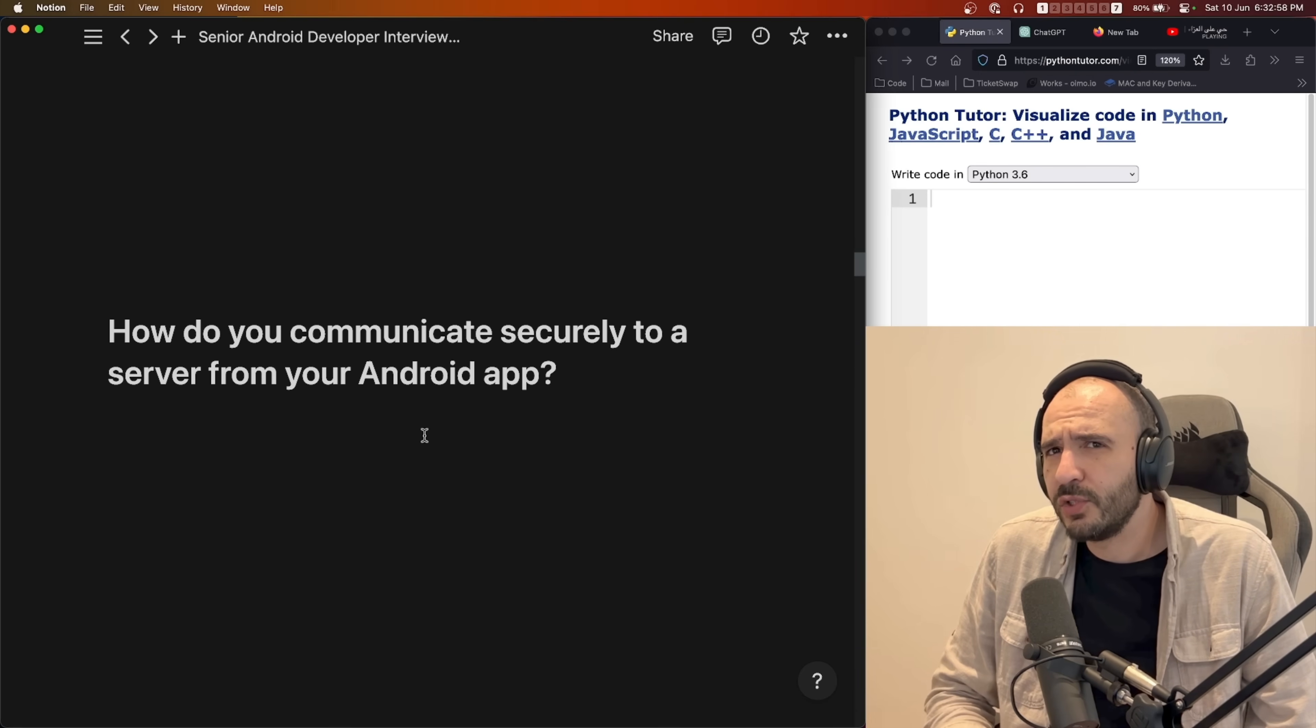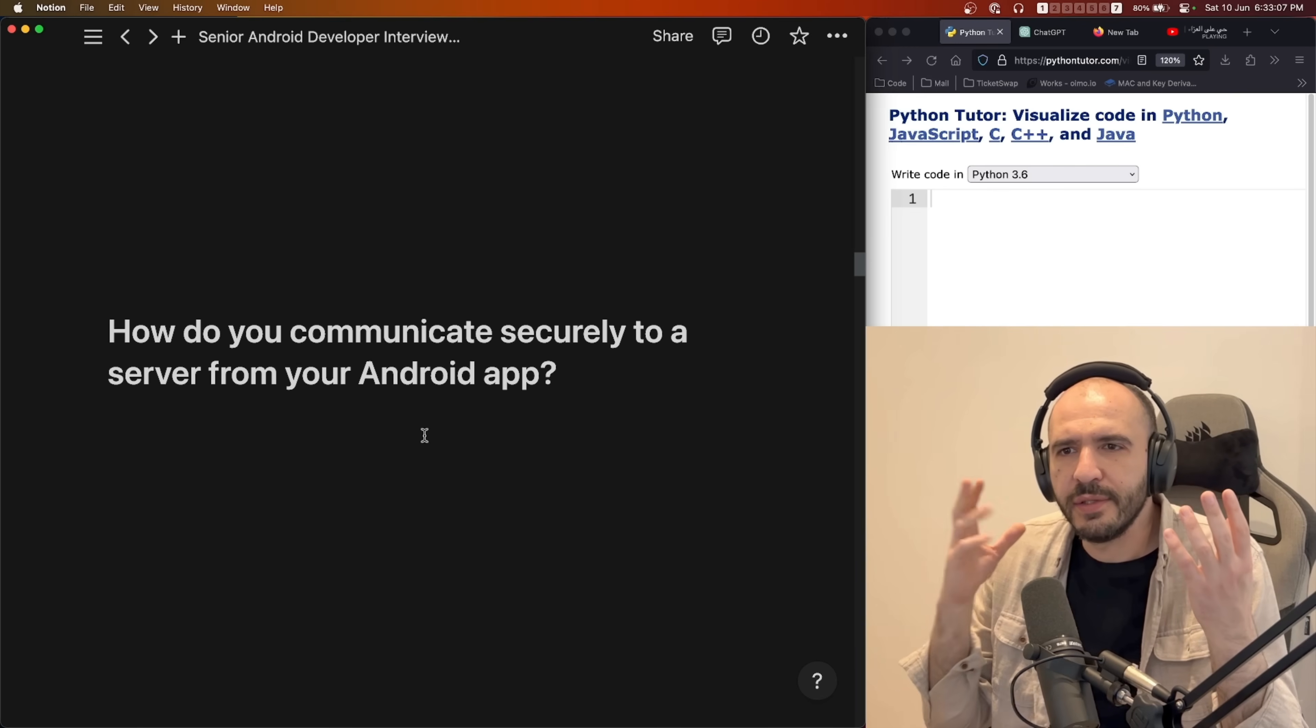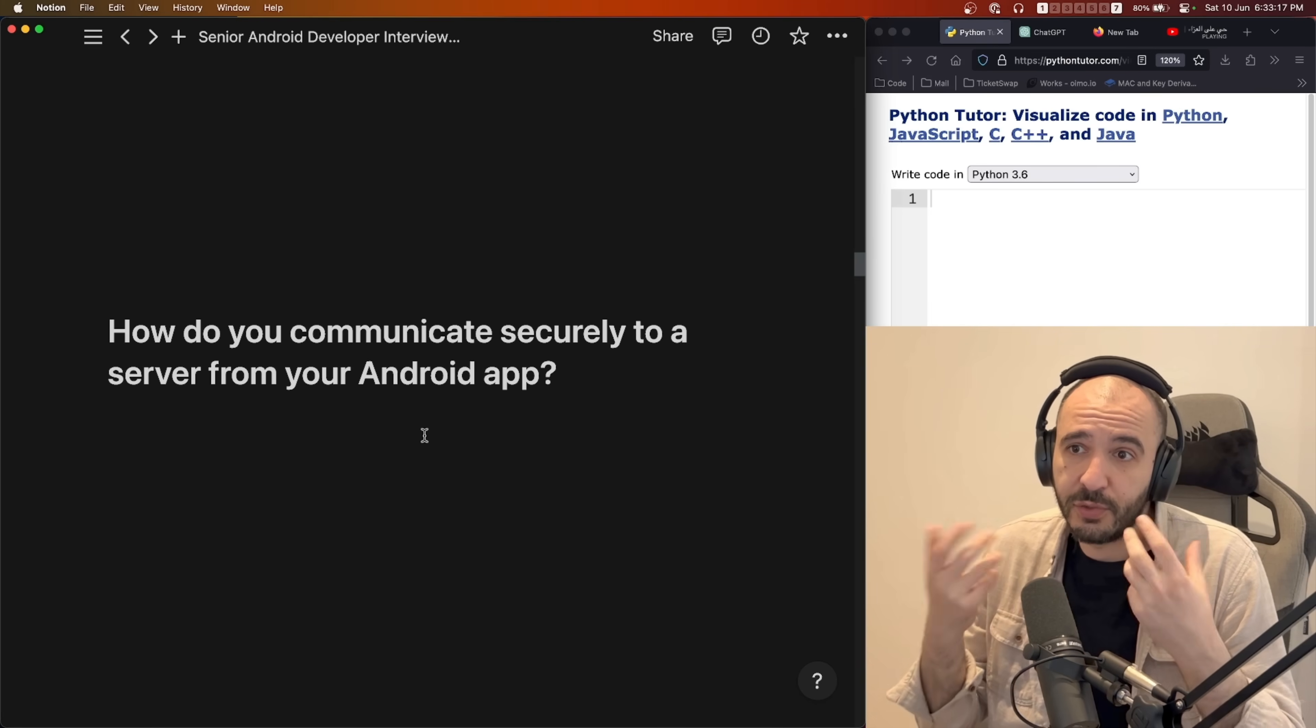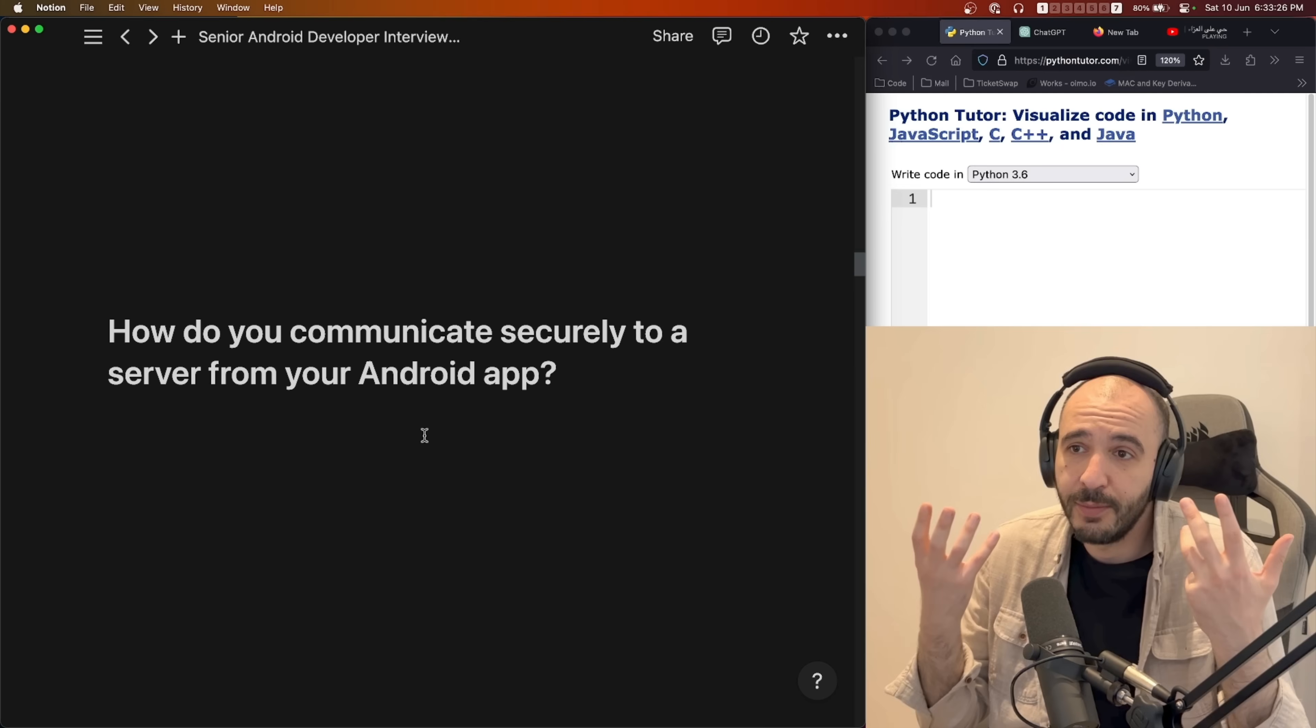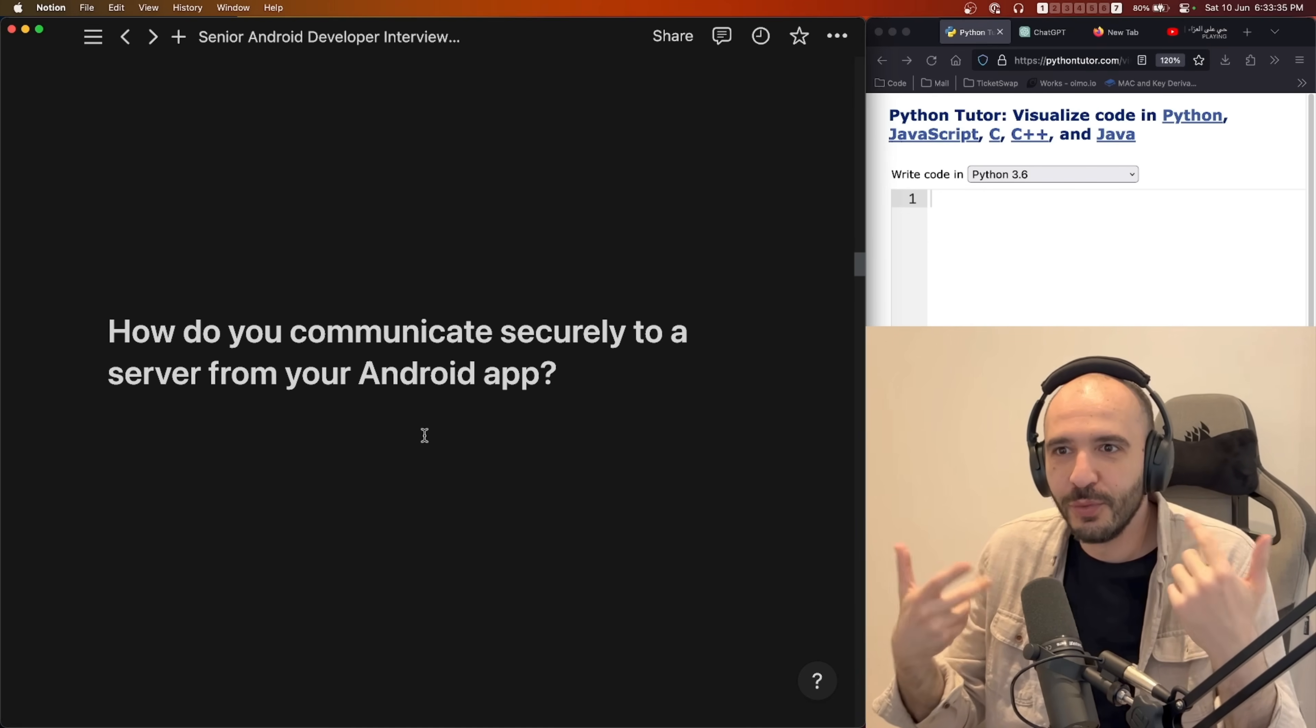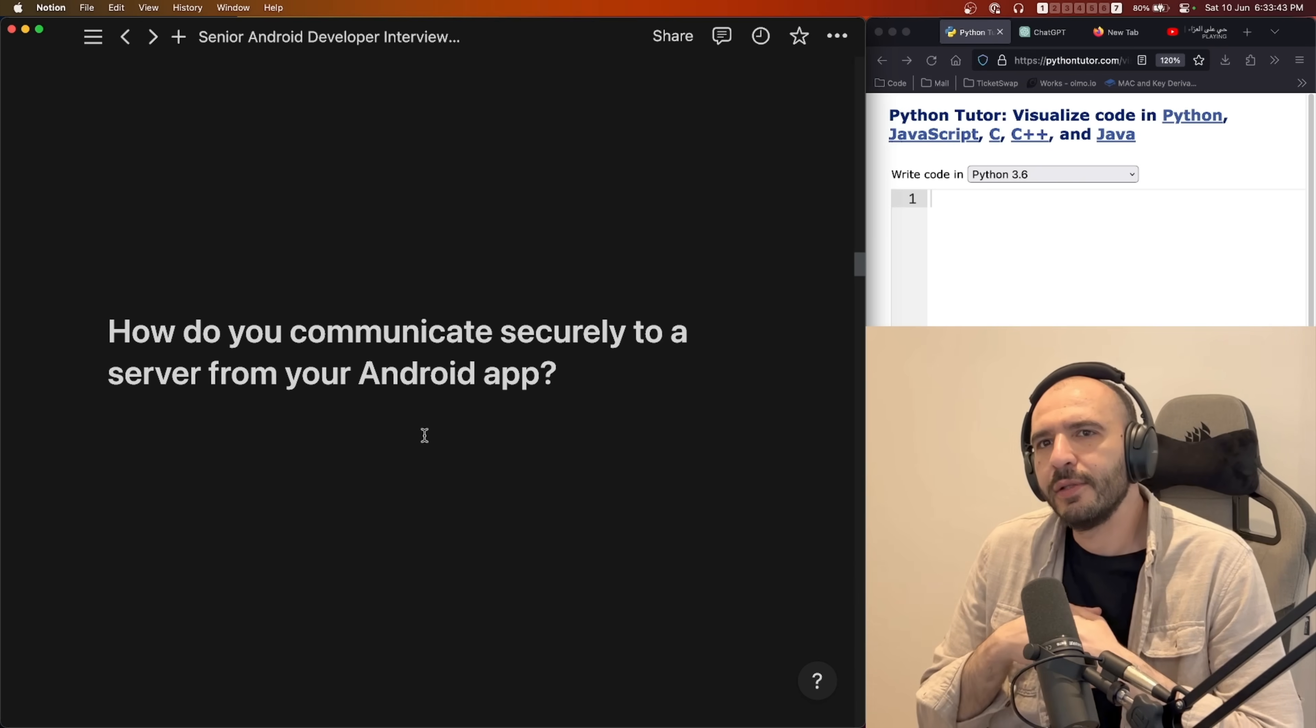Then the follow-up question was how do you stop a man in the middle attack? Meaning you are here and the server is here and someone goes in the middle and starts to repeat to you the bytes that are usually coming from the server. So you say okay it looks like the server to me because this is what I'm expecting them to return. You're only checking for the bytes whether they're what you expect or not. So a man can go in the middle of that communication and repeat back to you what you want to hear and they take your data supposedly.